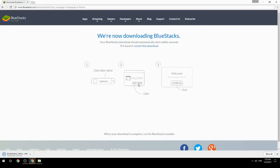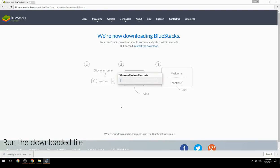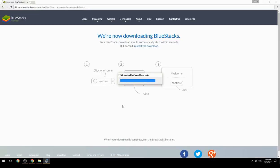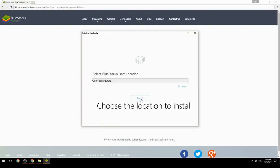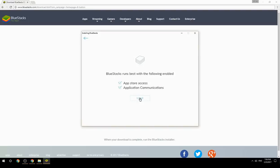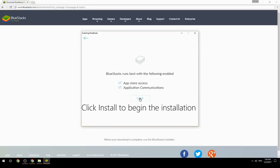Run the downloaded file, choose the location to install, then click Install to begin the installation.